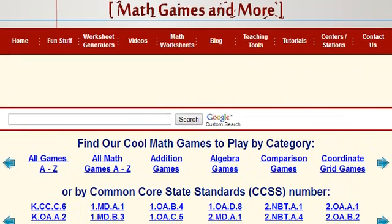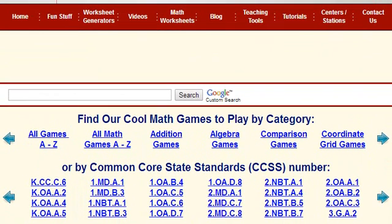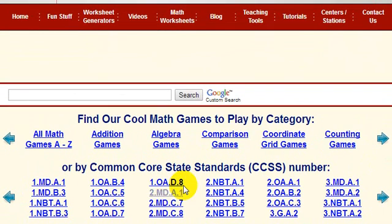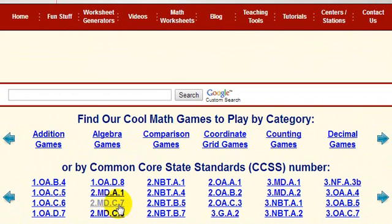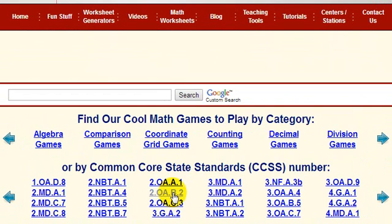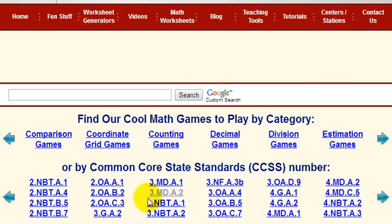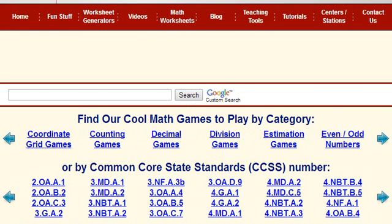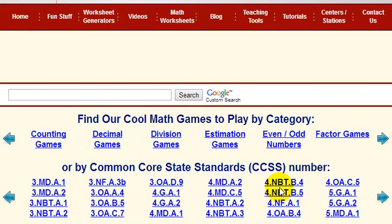So we're here to see the games by the CCSS number. If you scroll down, you can see our brand new scroller that has a listing of the Common Core State Standard Numbers as links. If you click one of these links, it will show you the games that pertain to that link. But first, let's show the rest of the games and how you can also find the Common Core State Standard Numbers that apply to those games.